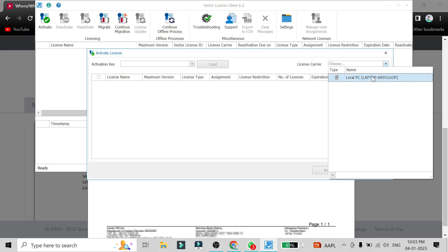Before doing that, you have to select the license carrier. So there are two options for license carrier: as your own PC, and if you're having any CAN tool at the time, you will be seeing a second option here whichever CAN tool you have connected.